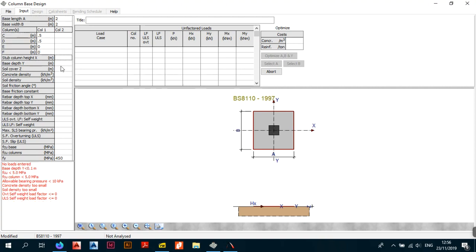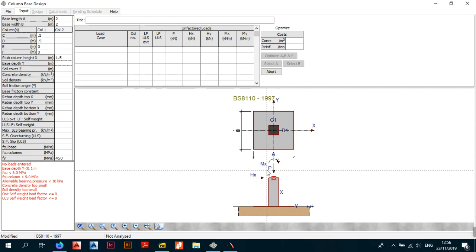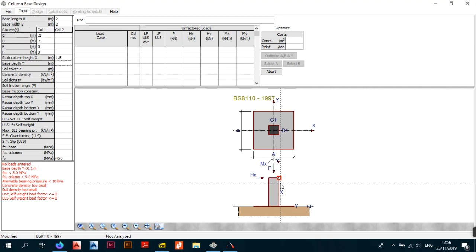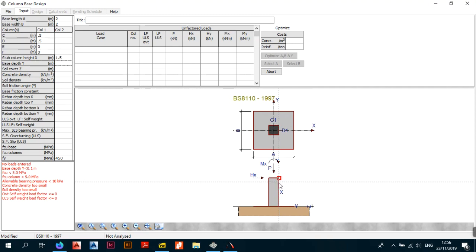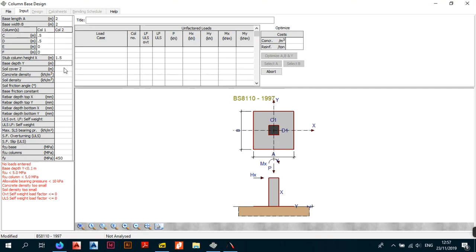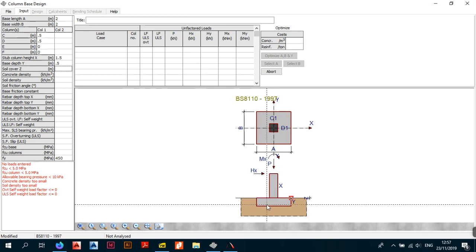The next parameter is the stop column height. Entering a value adds vertical volume — the plan view showed the footprint, but now we introduce height, giving us the actual column volume. In the elevation view you can see the stop column height clearly. Next is base depth, which is self-explanatory — I'll enter a generic value of 0.55. As you can see in the window, the base depth is now shown.